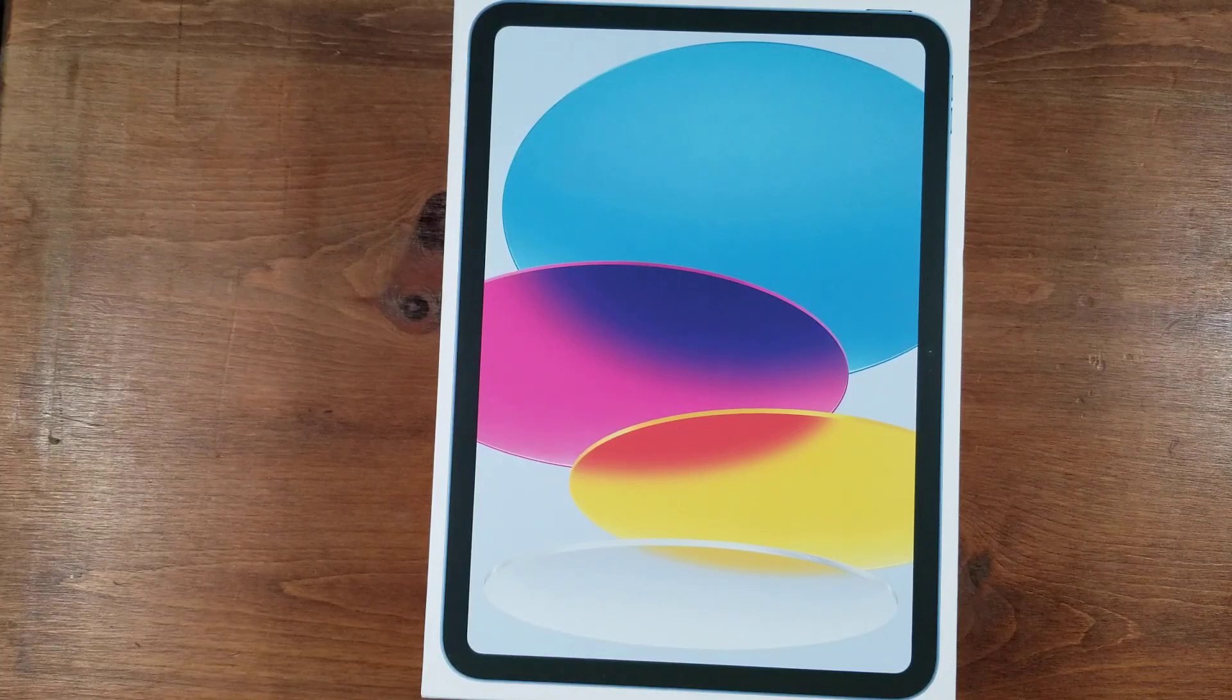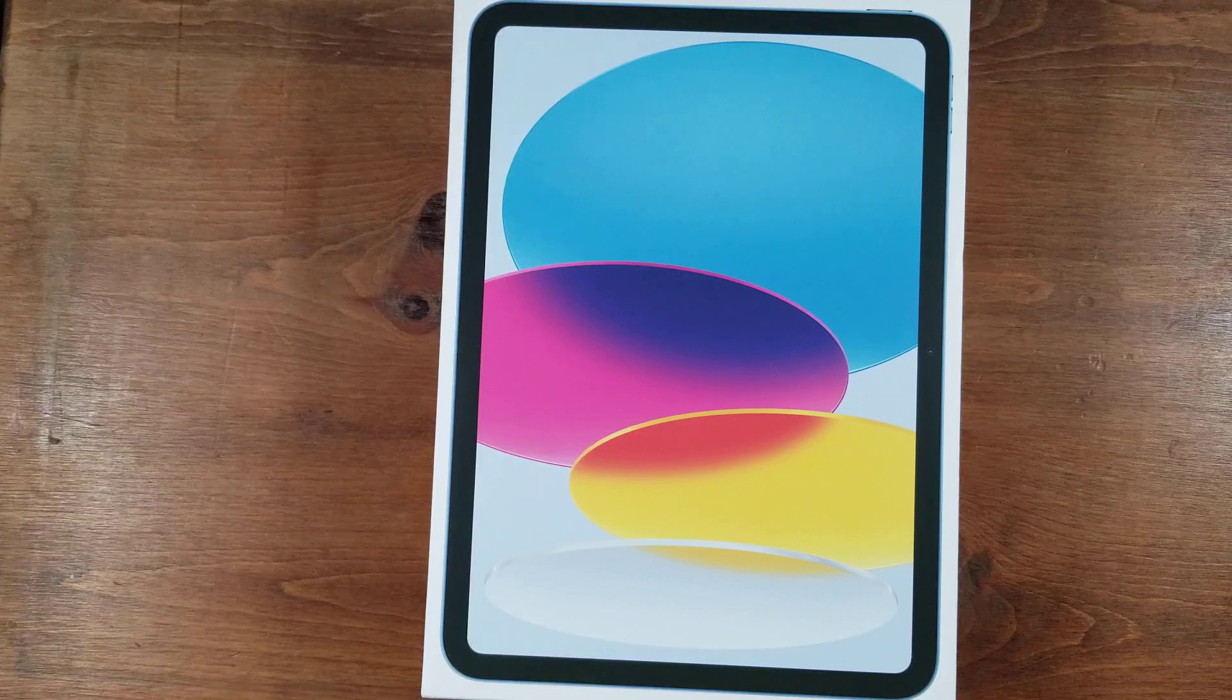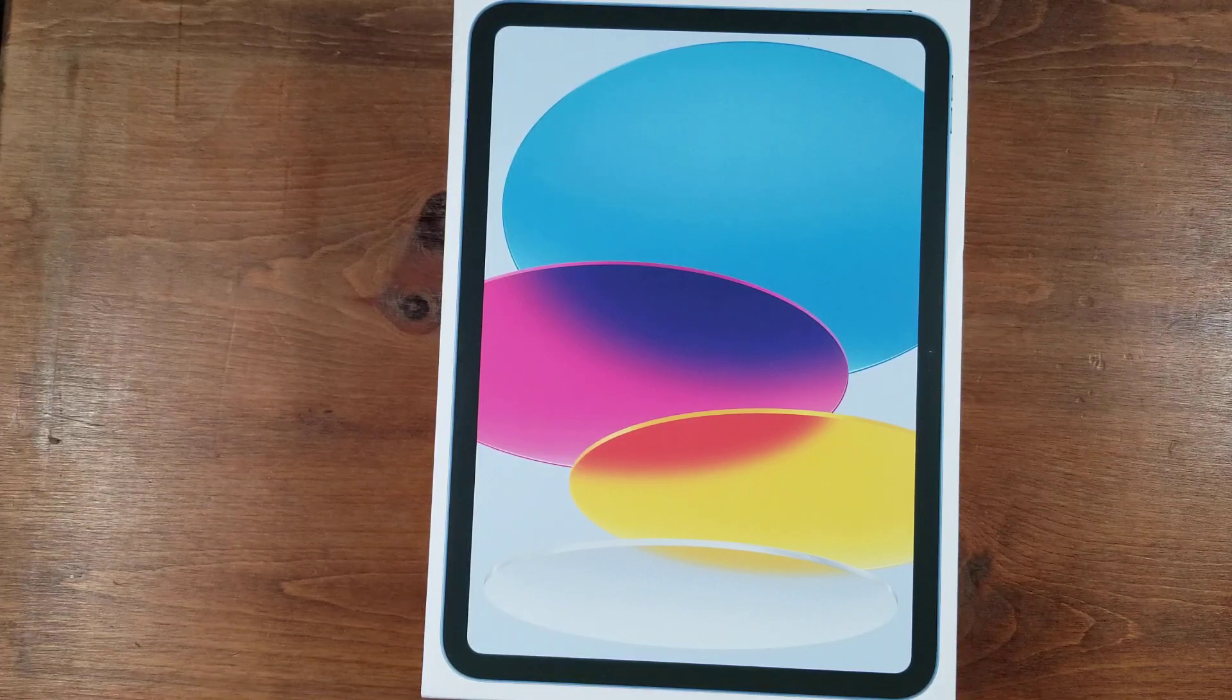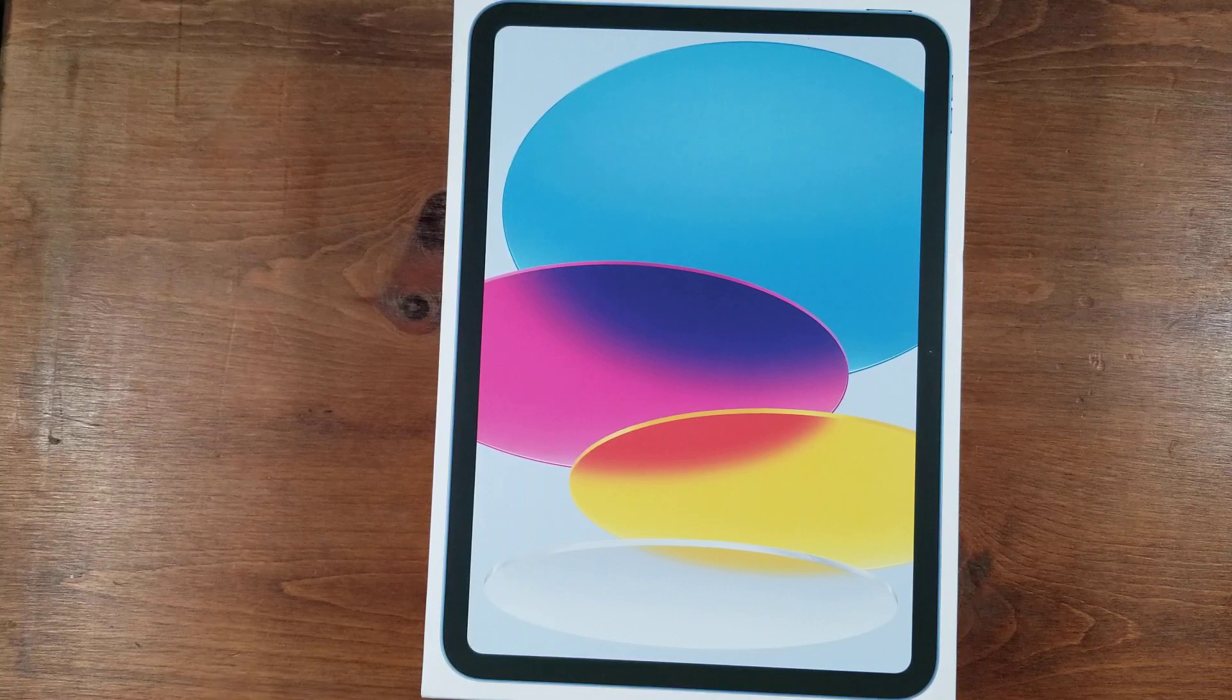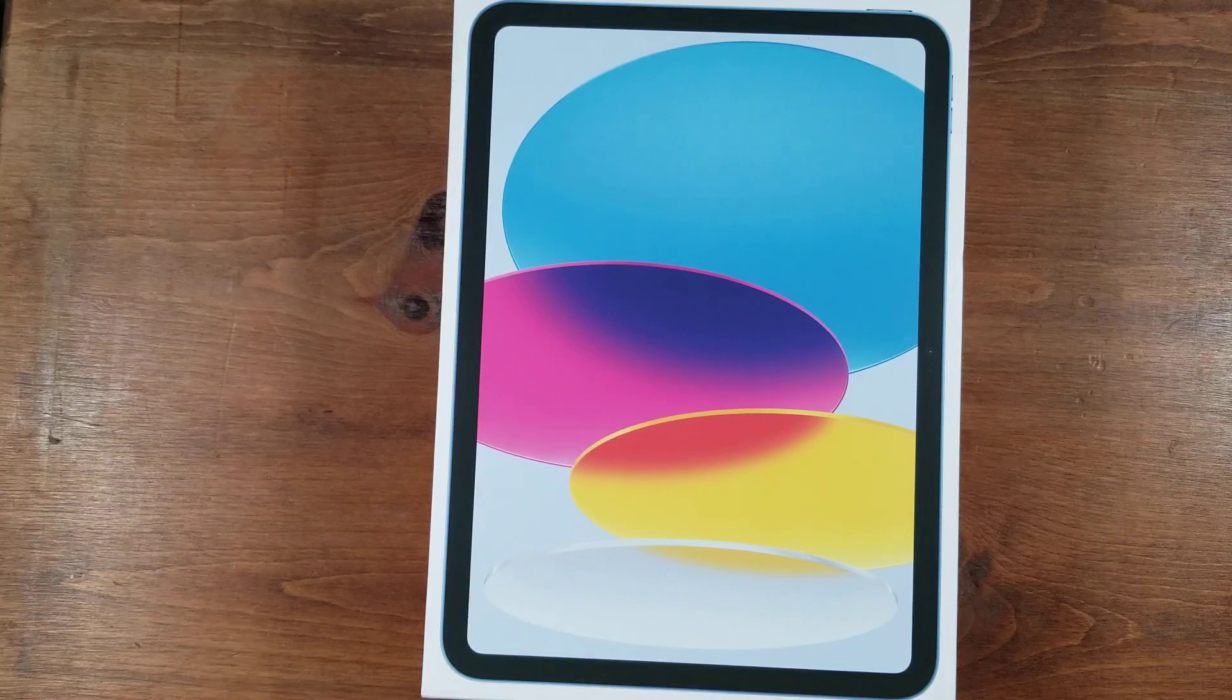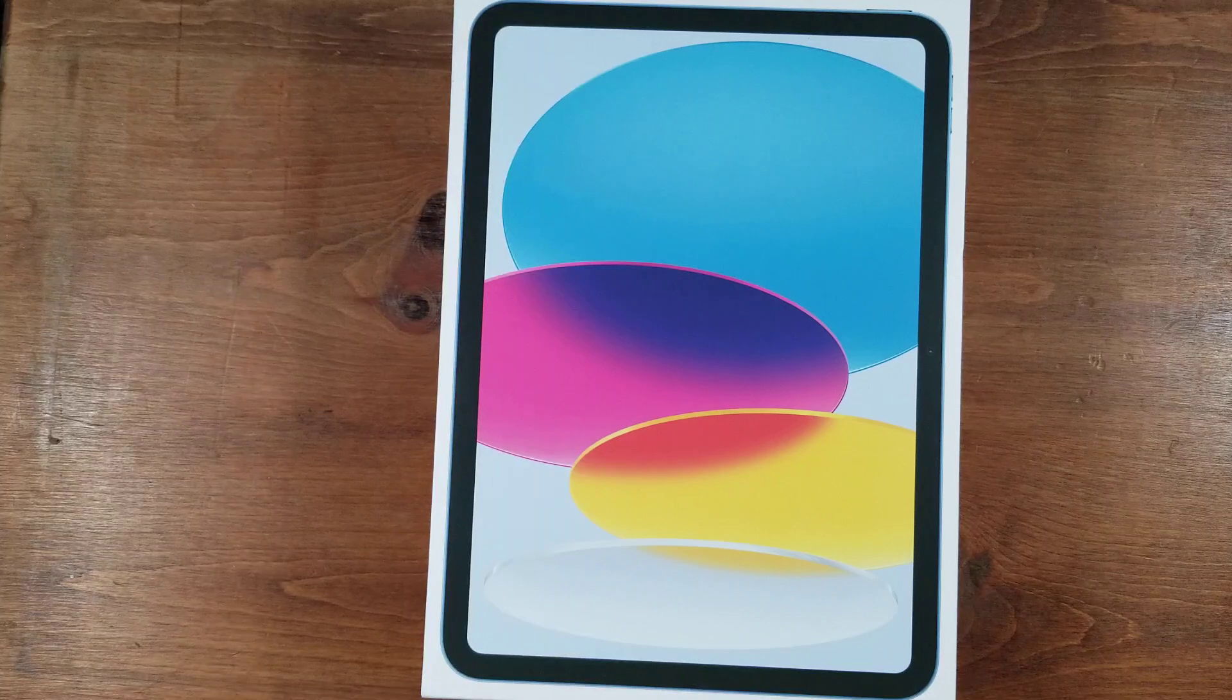Hey everyone, so this will be an unboxing of the brand new 10th gen iPad or the iPad 10 based model here. This is also a 2022 iPad. This is the 64GB version in blue.